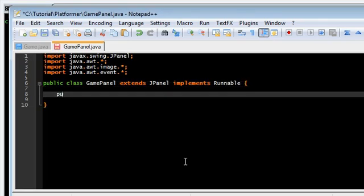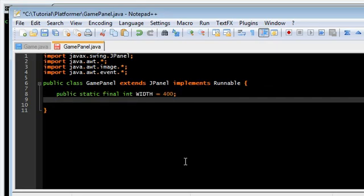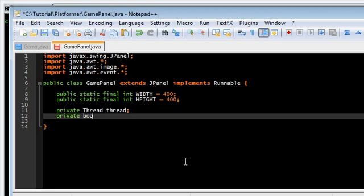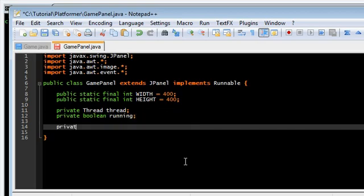We're going to need static final int width. Keep us small at 400, 400. Thread. Running. What else?